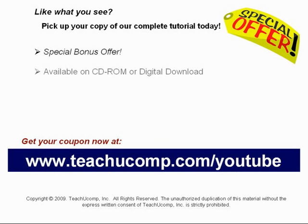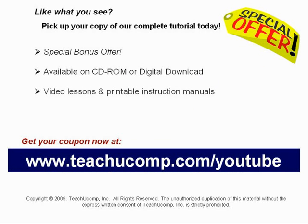Our complete tutorial featuring introductory through advanced material is available on CD-ROM or digital download. You will receive our high-quality video lessons plus printable instruction manuals in one easy-to-use training package.